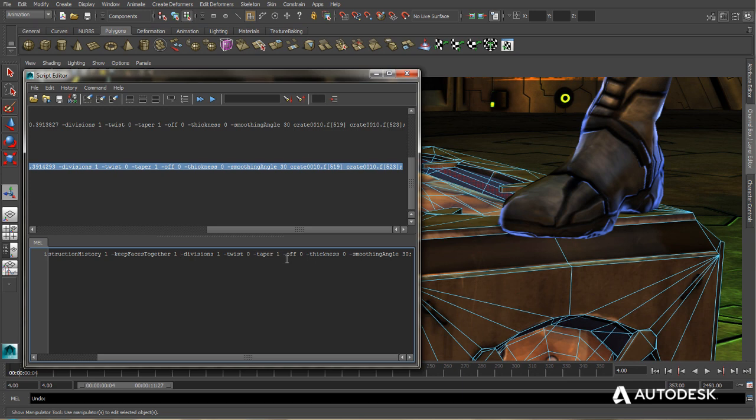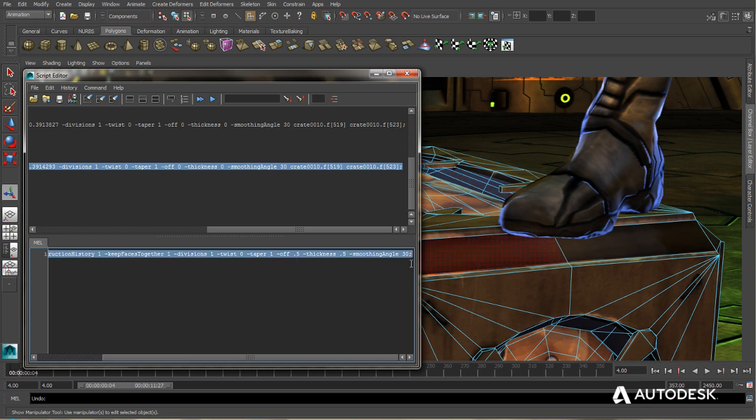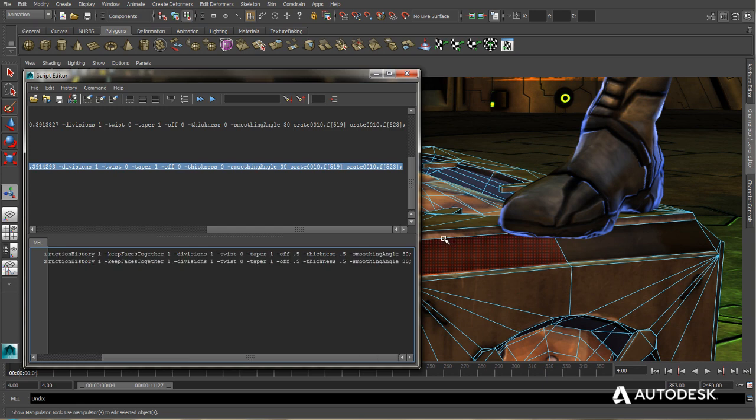Okay, and then what we want to do is we want to specify the offset and the thickness. So for the offset for the first line, we're going to do 0.5. For the thickness, we'll also do 0.5. Now I'm going to copy this line. And then this time for offset, we're going to do 0.75.